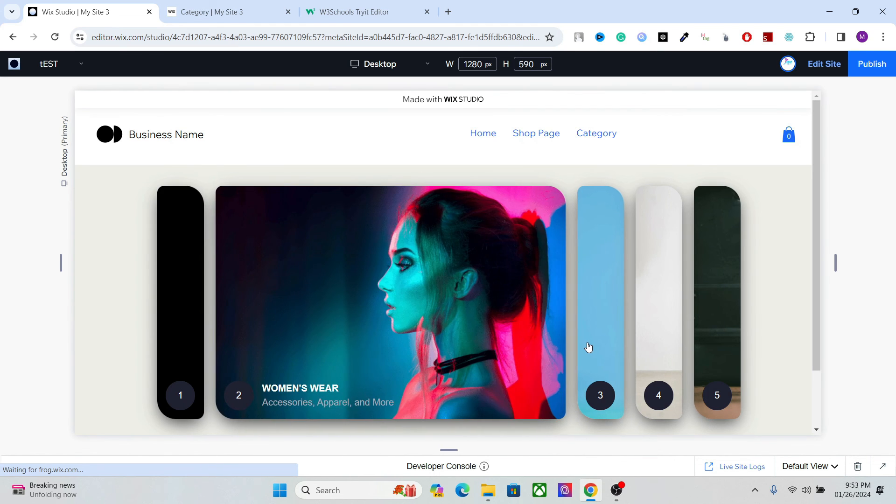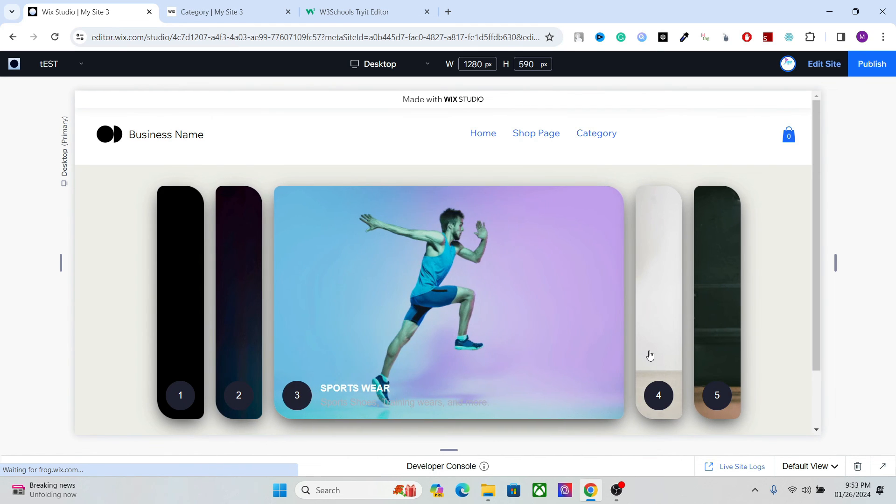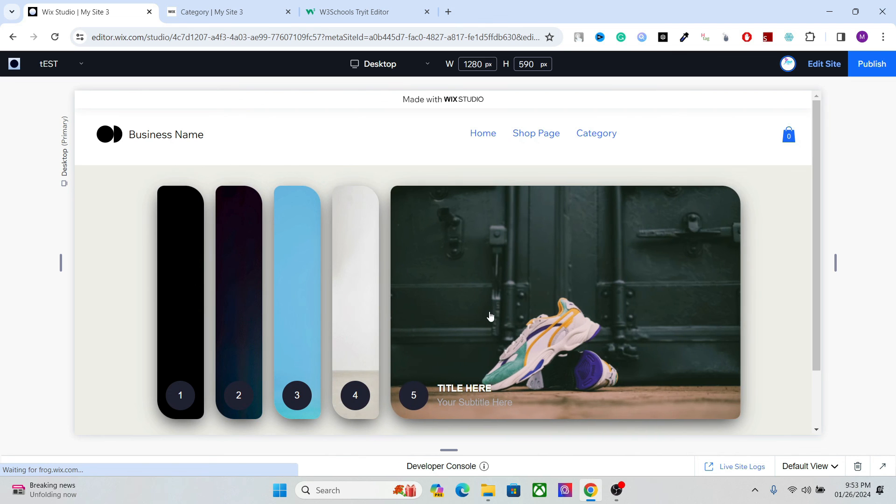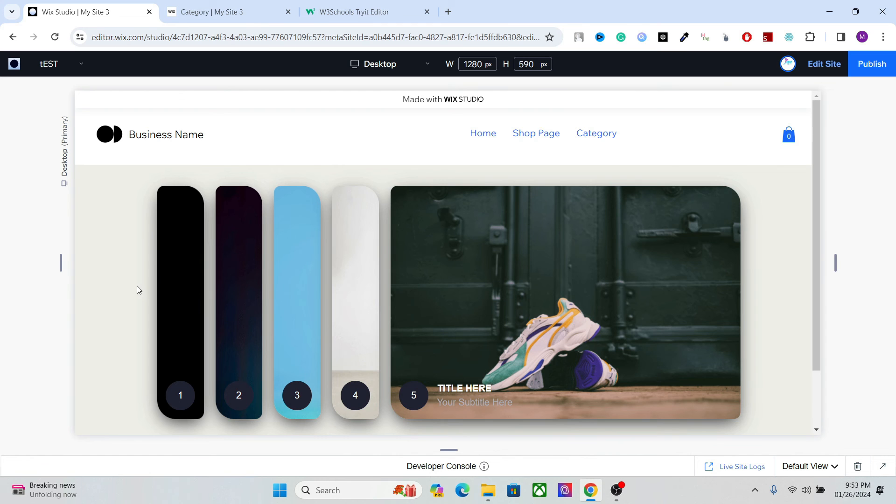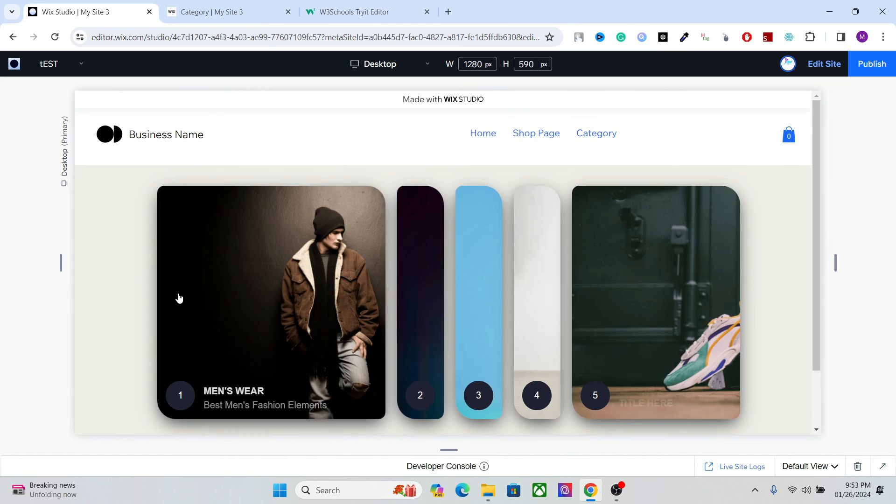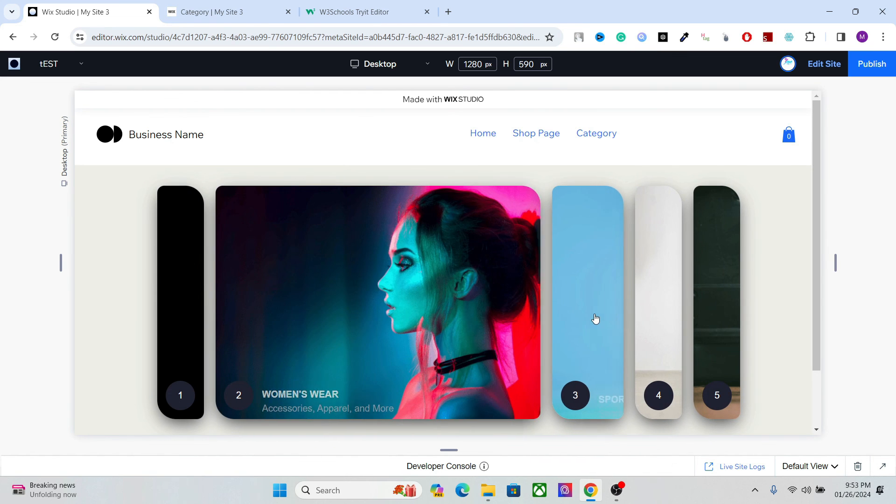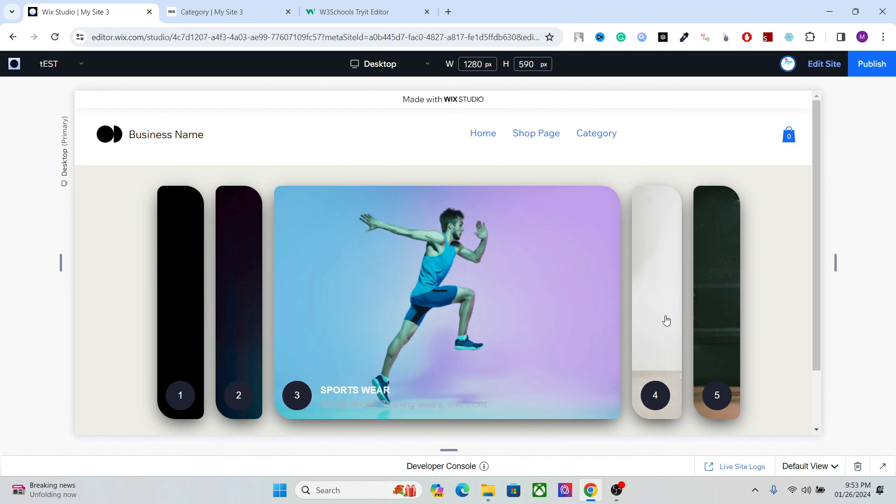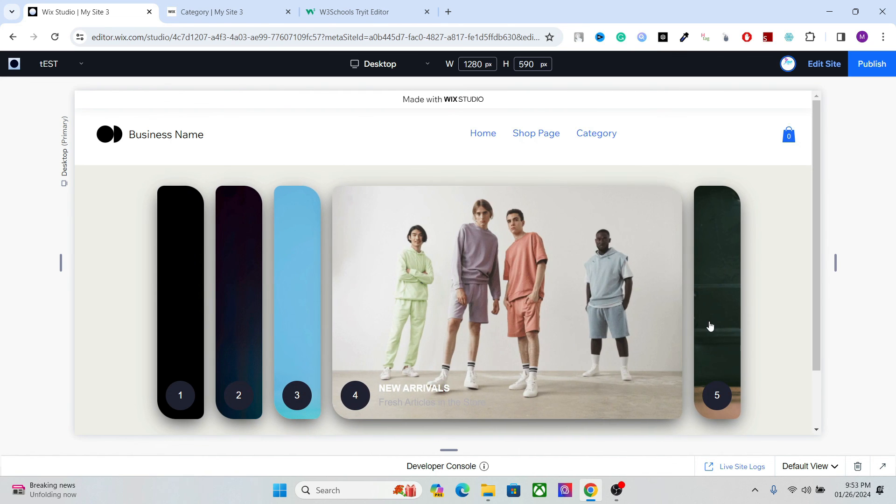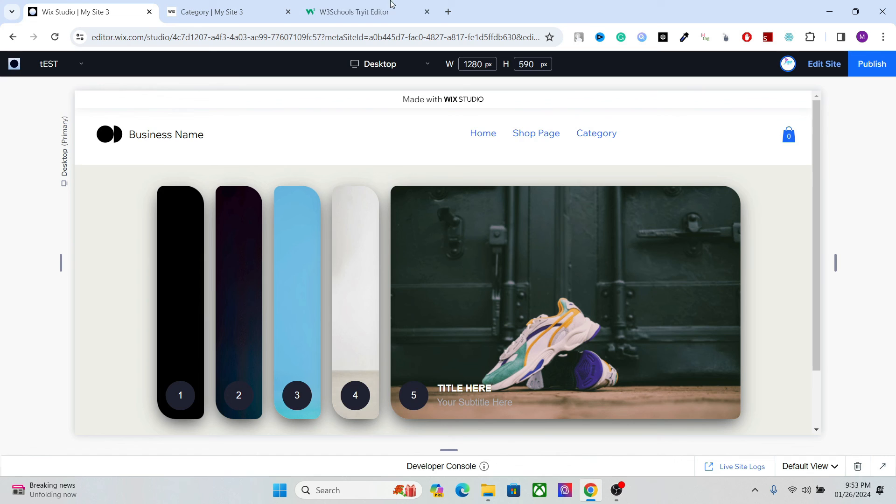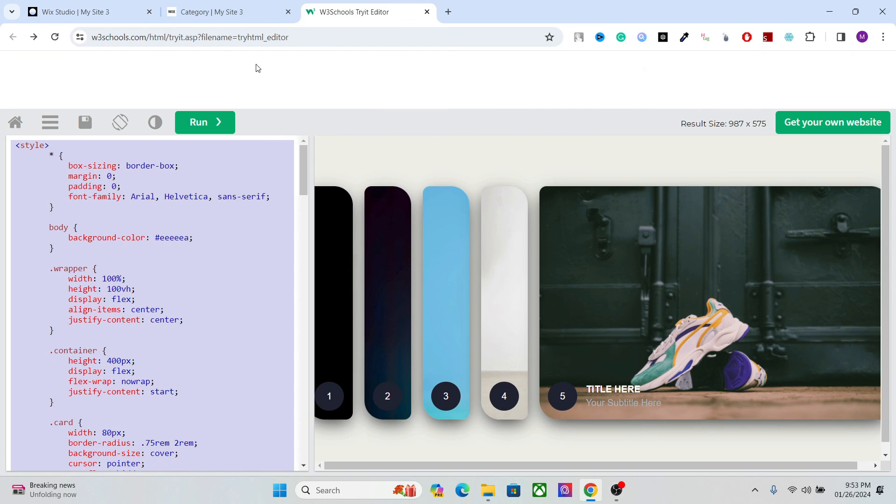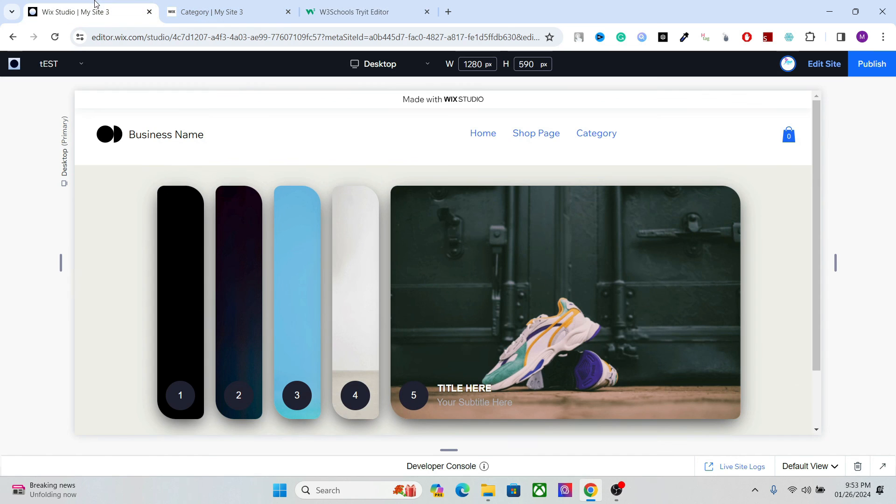Okay, so you have all these cards here. You can add any links you want or simply just write the text and no link whatsoever. But this is a really good design. You can use it in your website. I will drop the codes and the editor link in the description.